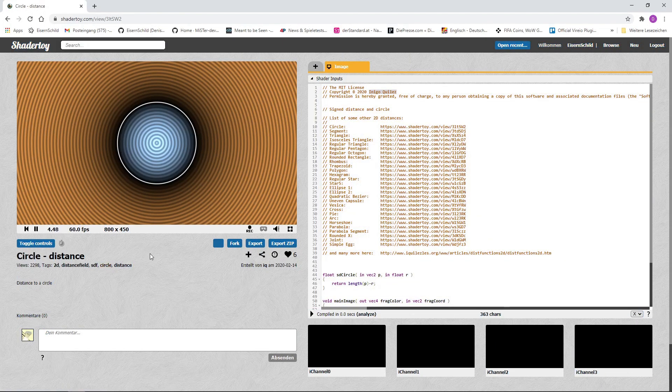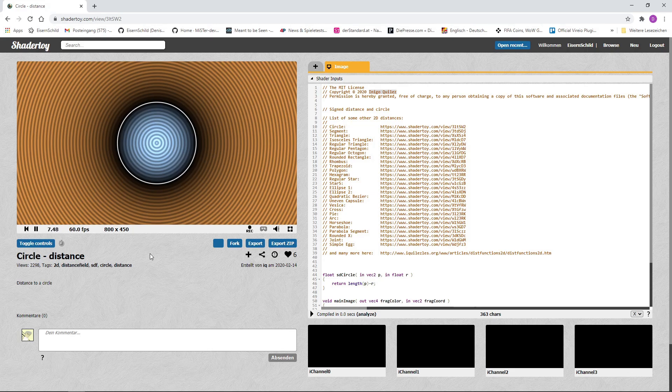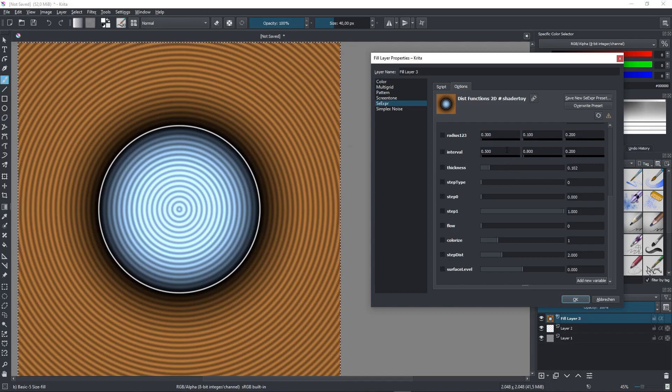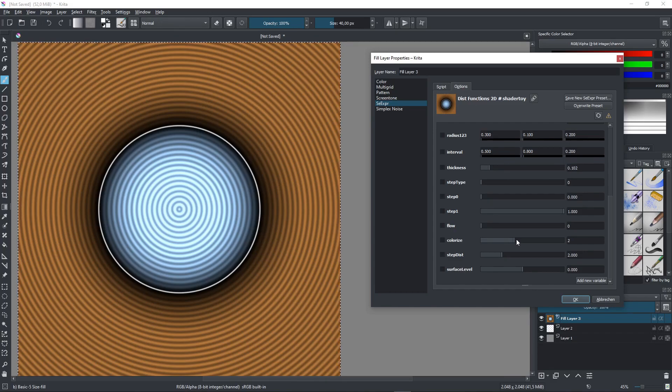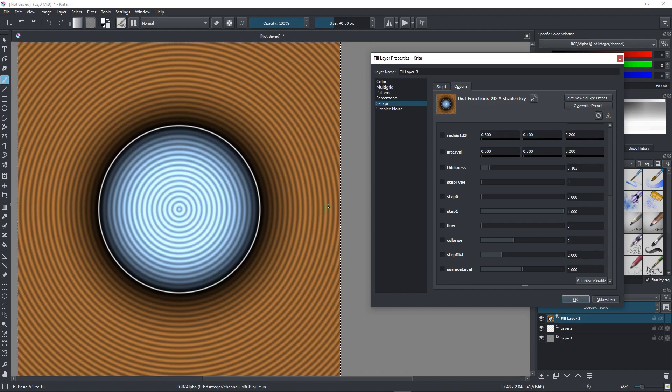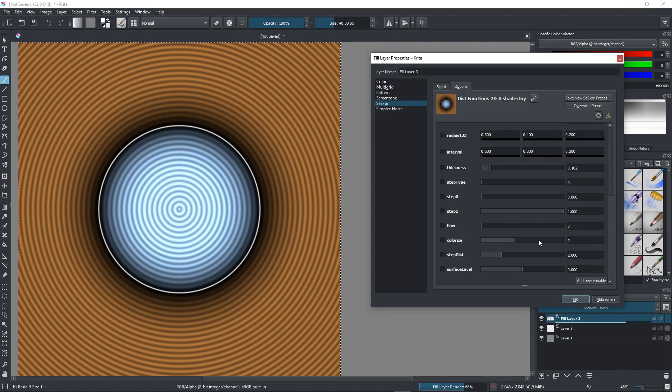Here we have the basic distance field patterns provided by ShaderToy author InigoKileth. In CRETA you have several options here to choose another color theme for instance like this.